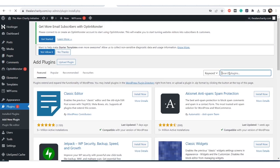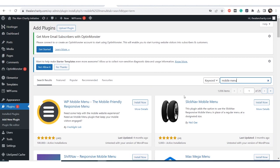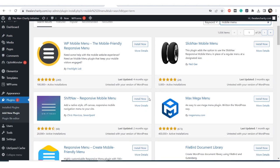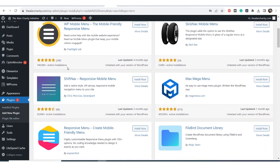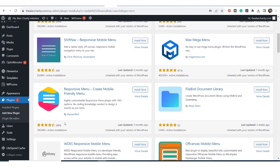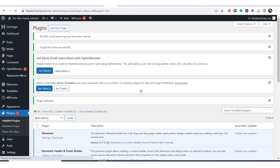Go to your dashboard, go to Plugins — I'm going to install a plugin for that purpose. Search for 'mobile menu' and you'll see different ones you can use, but I prefer these two: WP Mobile Menu and Responsive Menu. This one has more positive reviews than the first one, so I'm going to install and activate it.